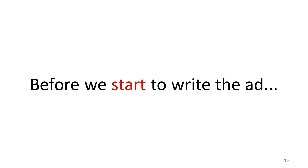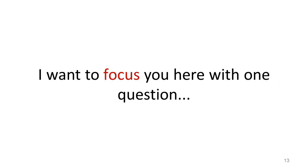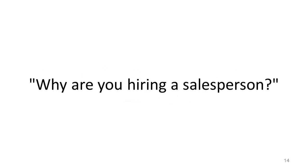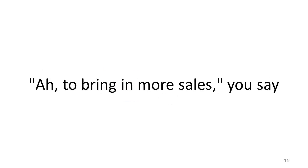Before we start to write the ad, I want to focus you here with one question. Why are you hiring a salesperson? To bring in more sales, you say. Okay, but tell me more.